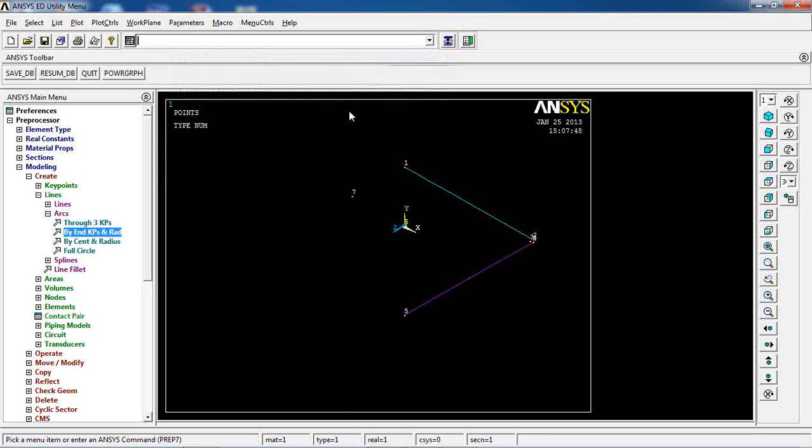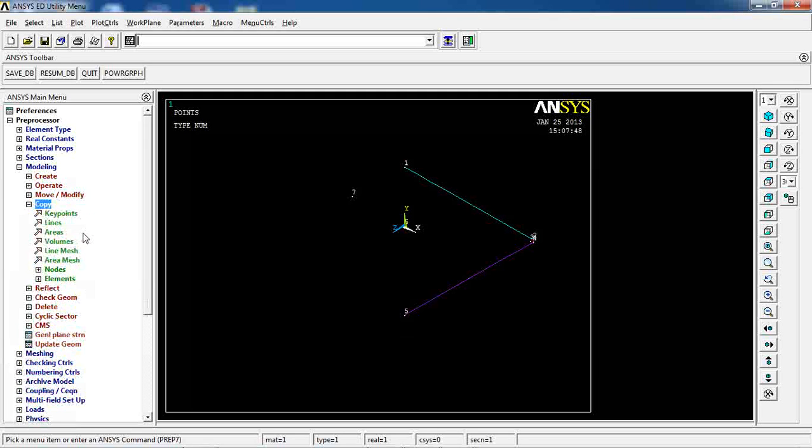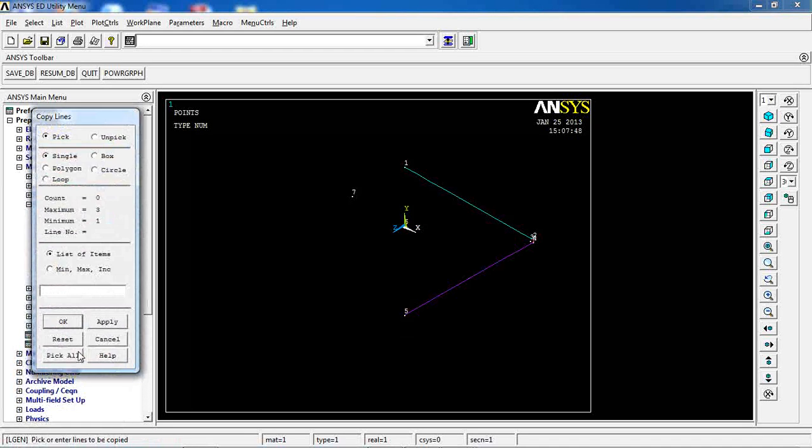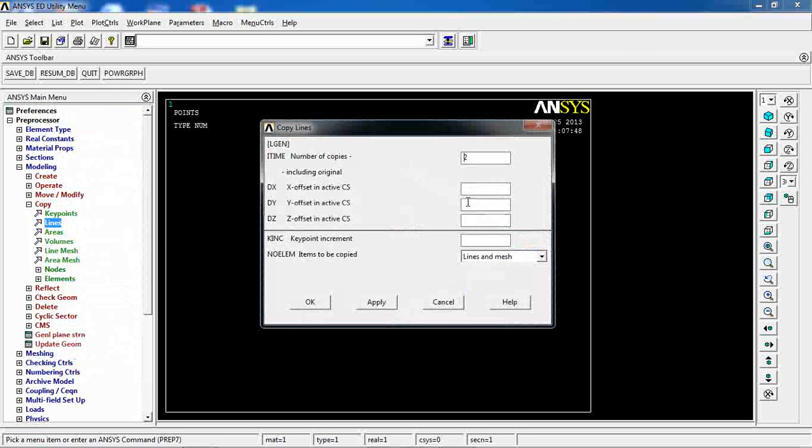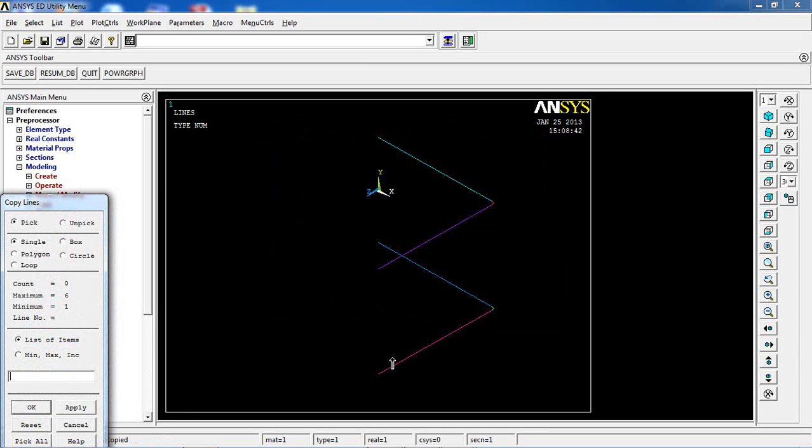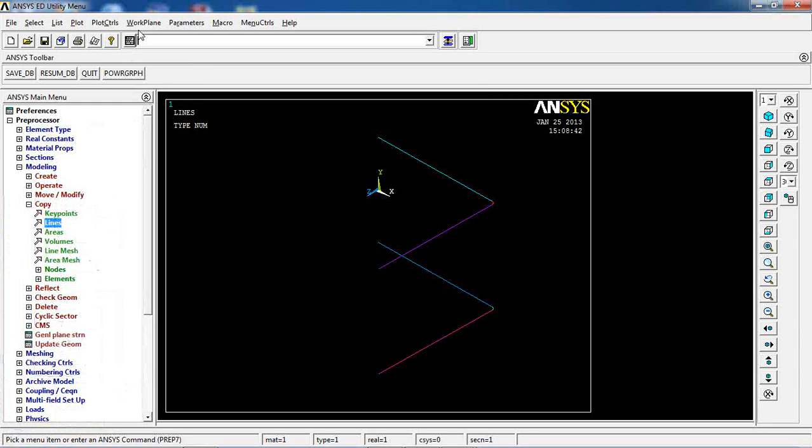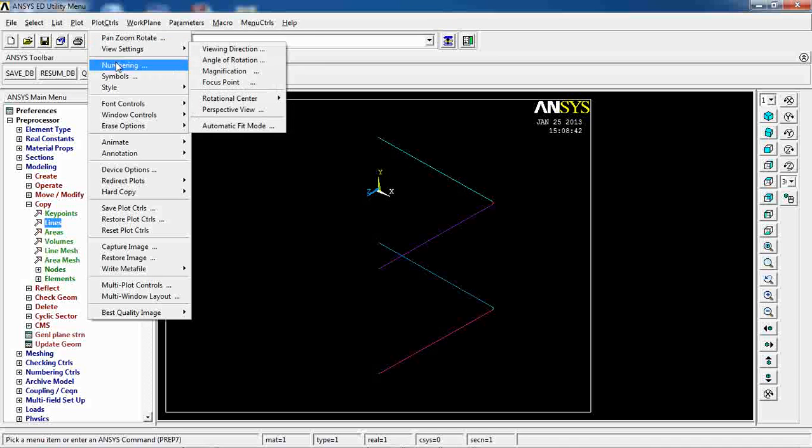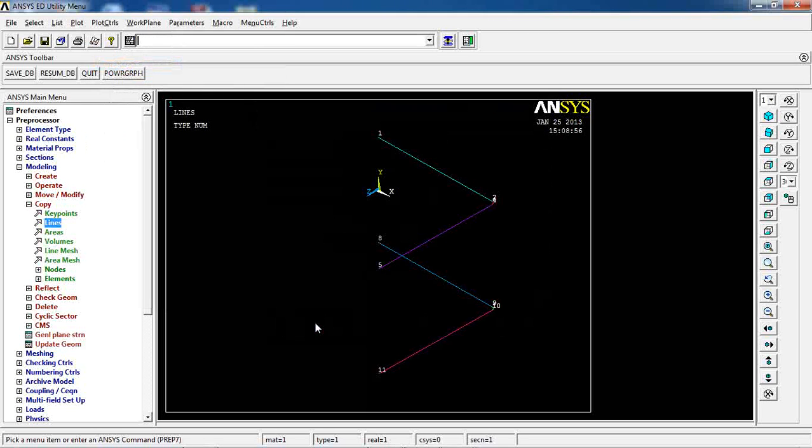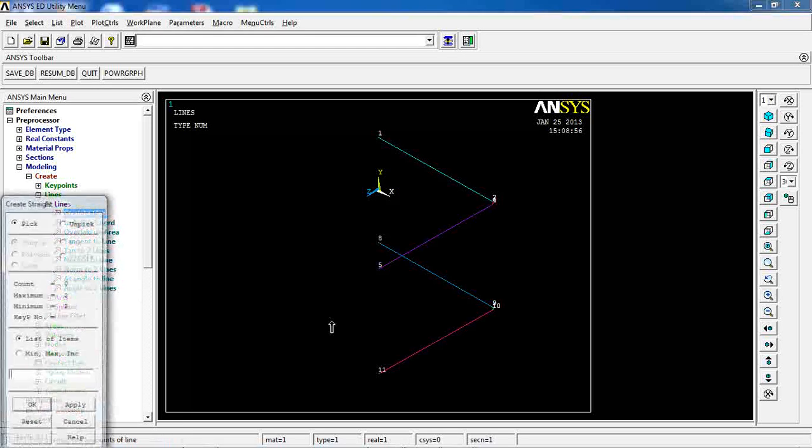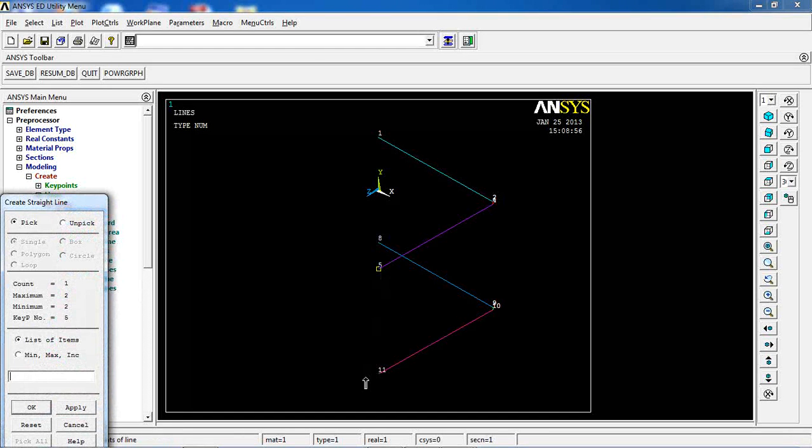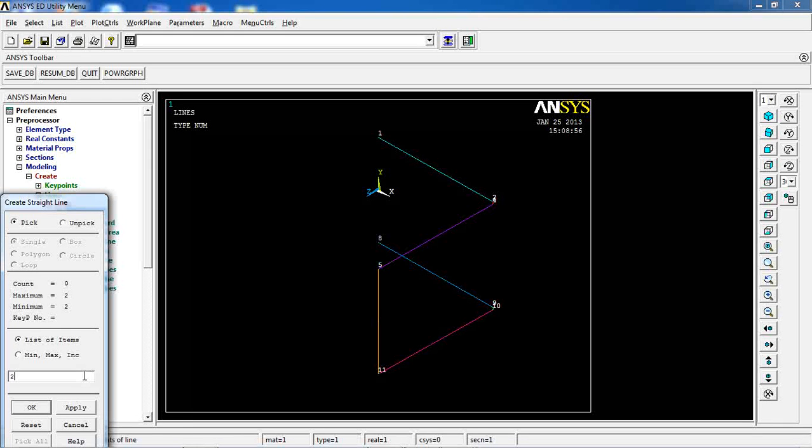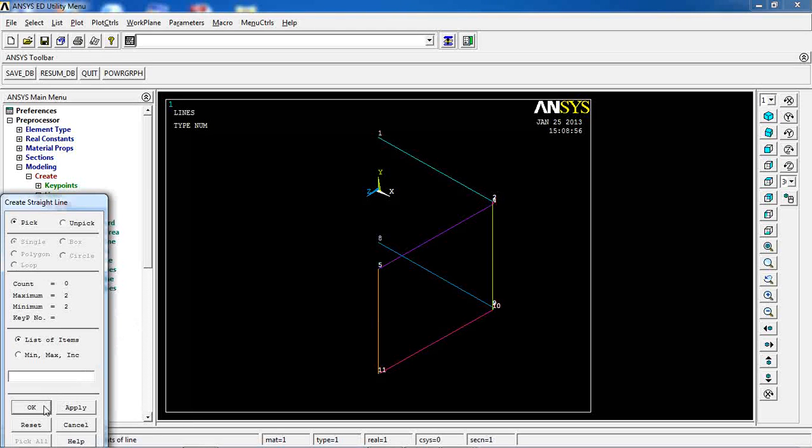Now before proceeding, I'm going to come to copy lines and pick all of the lines, and say copy them in minus 40 mm in the Y direction. So these are made for me. What I want to do is come here and turn on numbering for key points. I want to create a couple more lines, straight lines from here to here. Then from key point 2 to key point 9, and from key point 4 to key point 10.